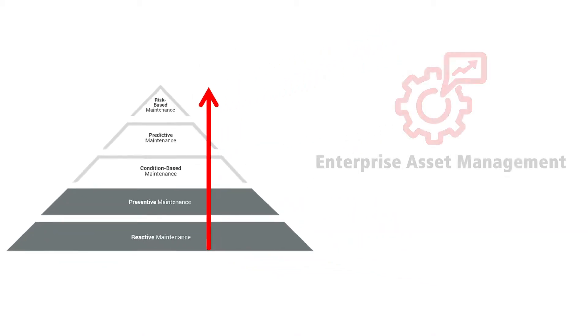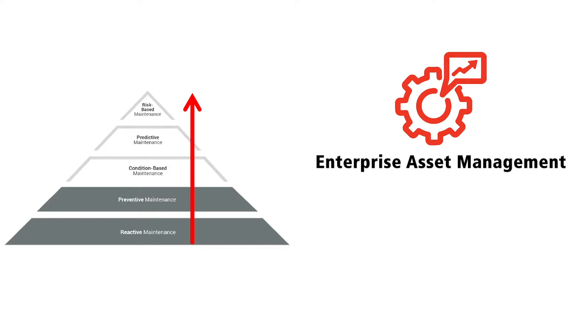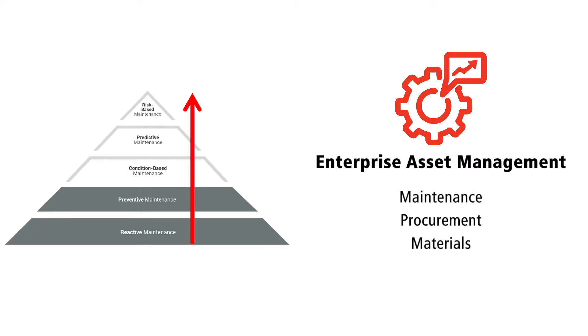Aviva's Enterprise Asset Management delivers a proven, full-featured software solution to manage your assets throughout their entire lifecycle that includes maintenance, procurement, materials, and user empowerment.